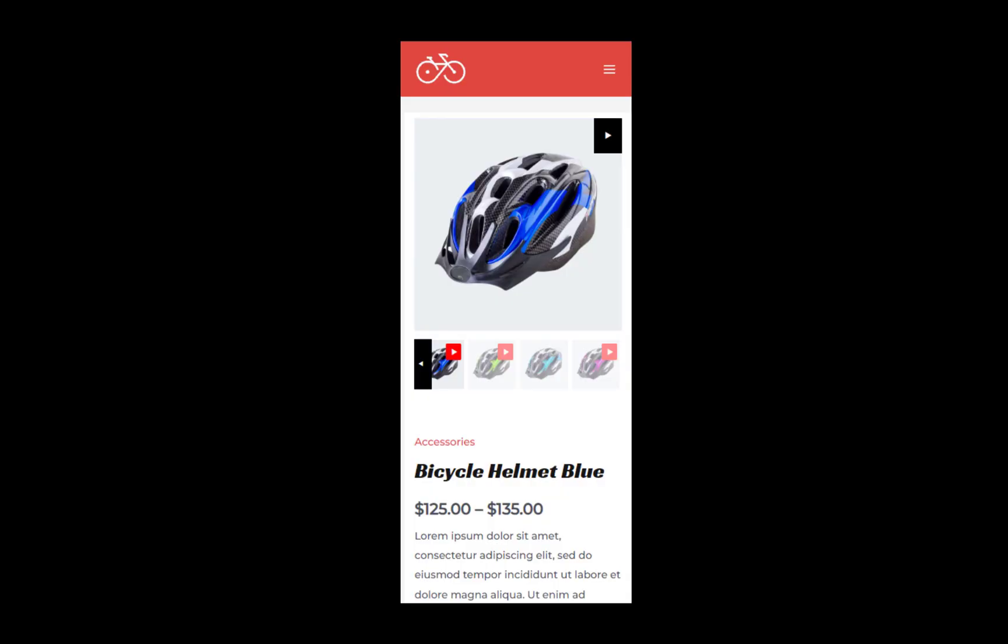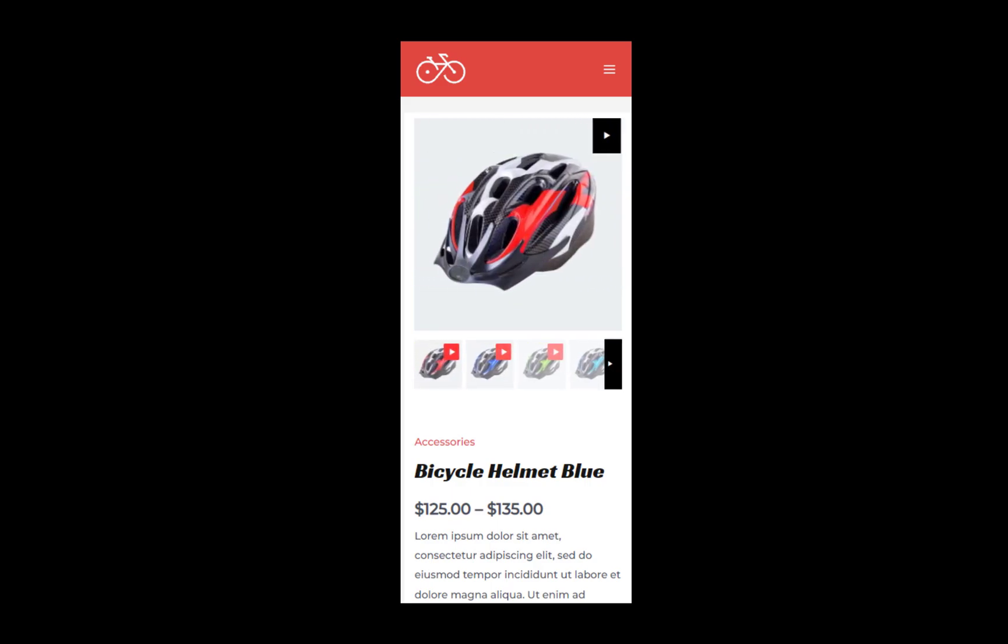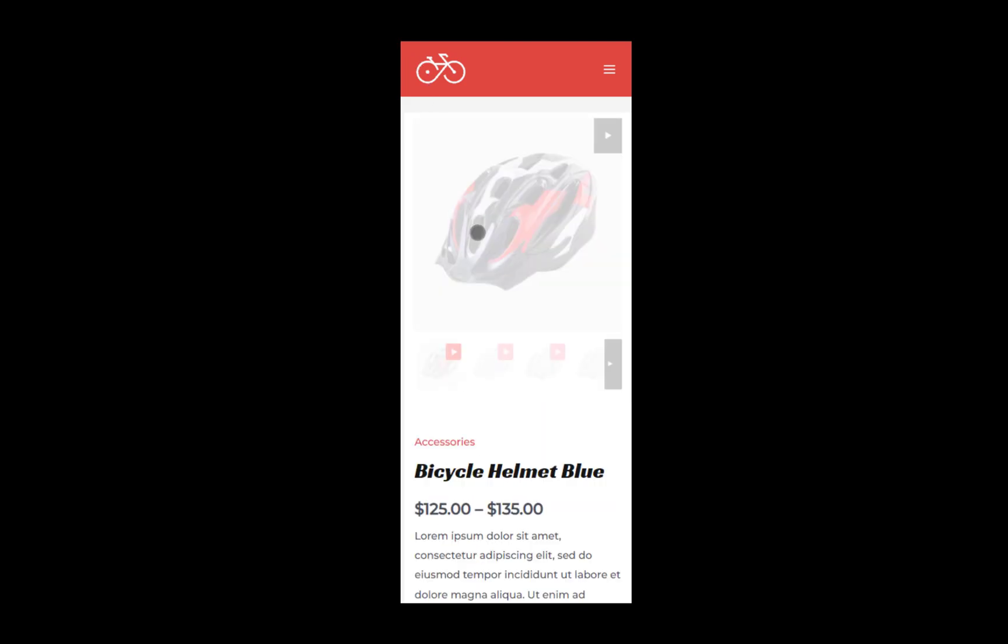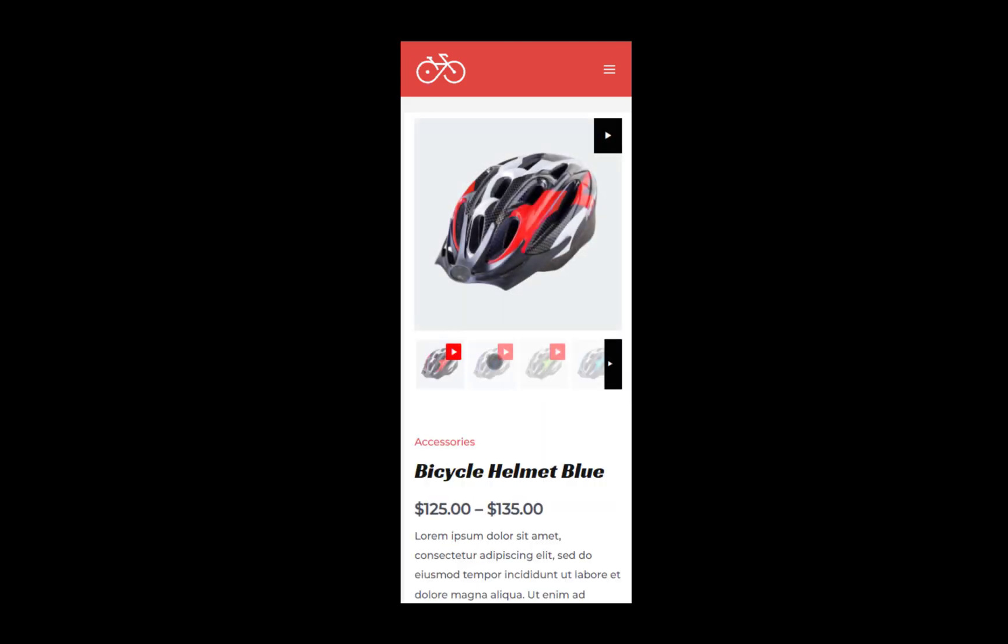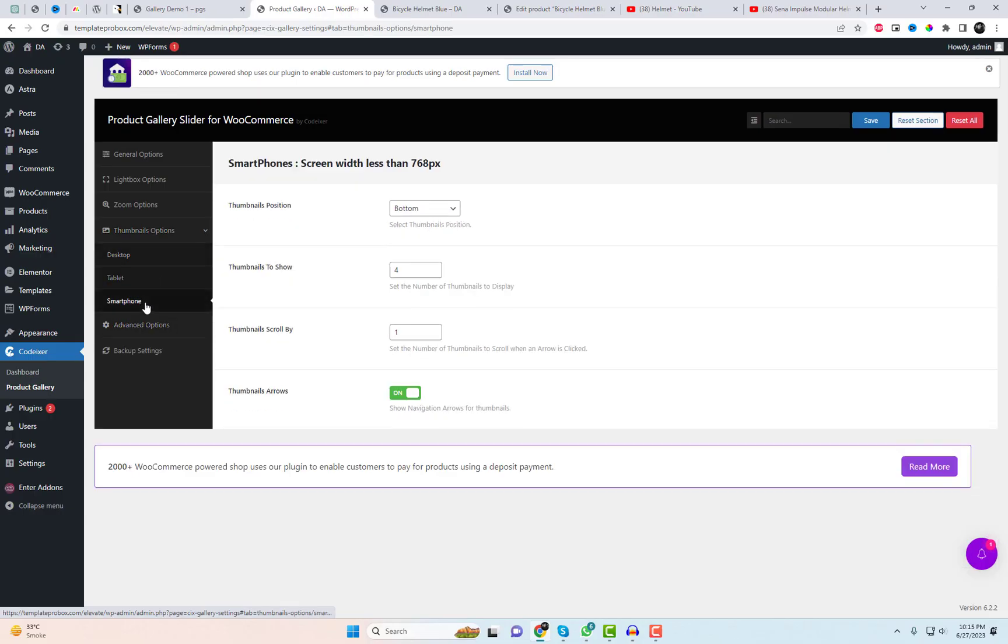The gallery is fully responsive and ready to adapt to different devices, including tablets and mobiles. Additionally, you have the flexibility to choose different layout options, specifically designed for mobiles and tablets, ensuring a consistent and visually appealing presentation across all devices.